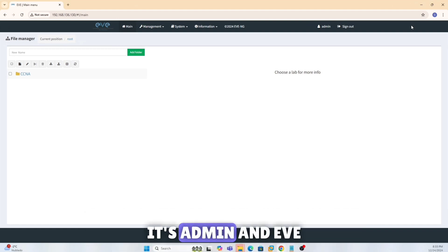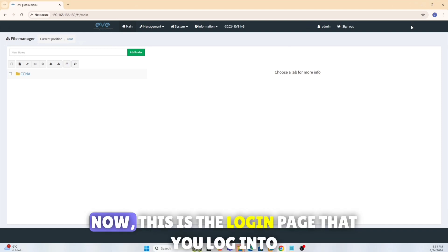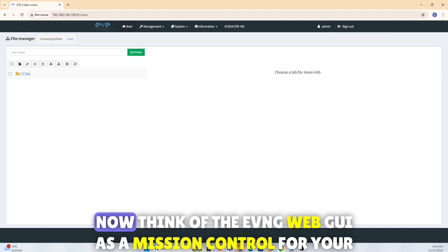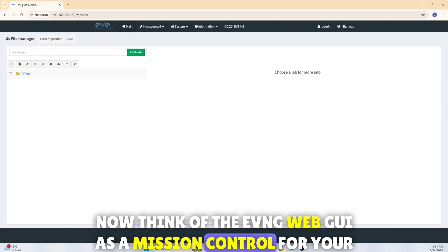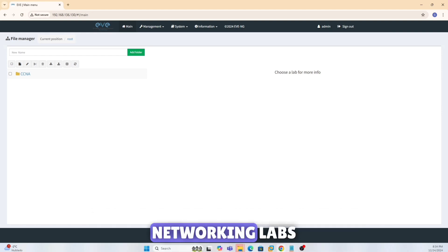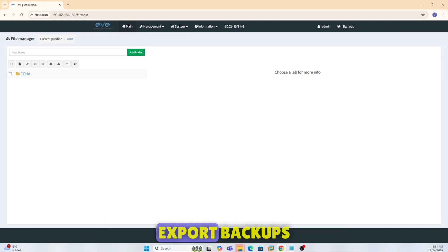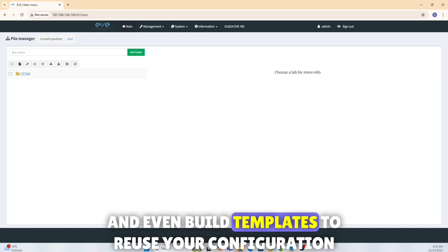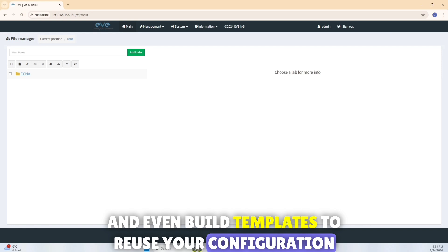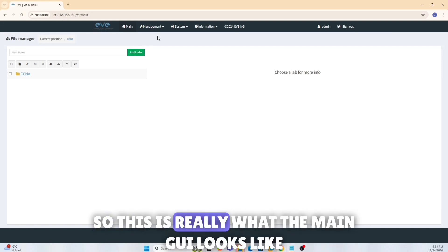In case it's going to prompt you for password, it's whatever password you set up. If you left that default, it's admin and eve. Now this is the login page that you log into. Think of the EVE-NG web GUI as mission control for your networking labs. With just a few clicks, you can create folders, import labs, export backups, and even build templates to reuse your configuration.